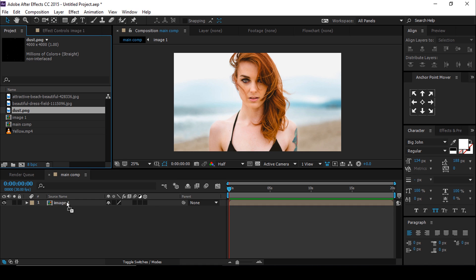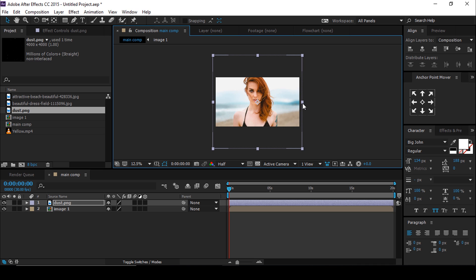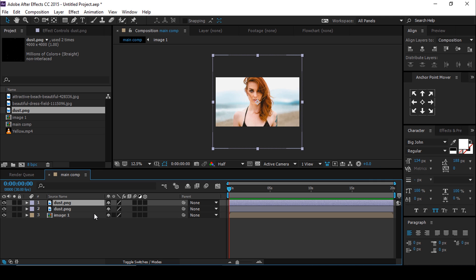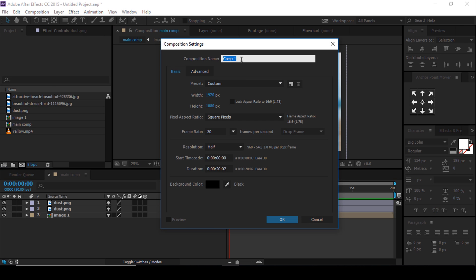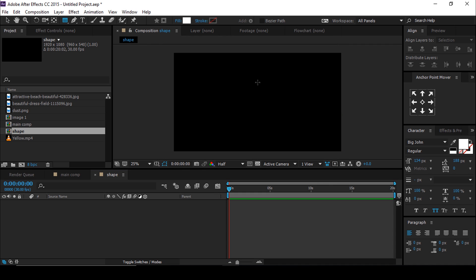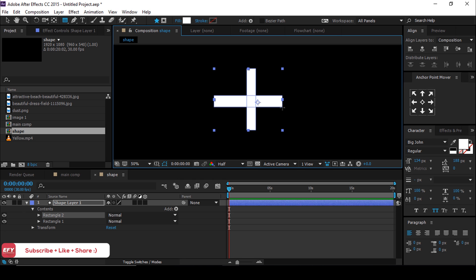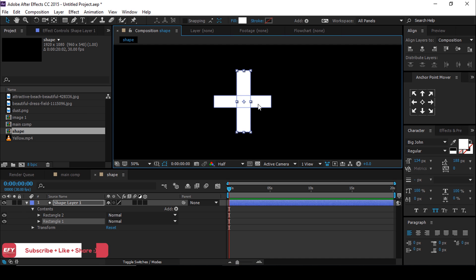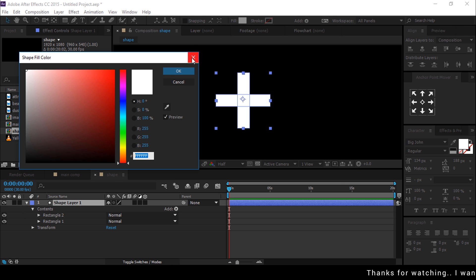Now drag the dust image into the composition and resize it according to the composition. Duplicate the dust image and rotate them. Now create a new composition, change the comp name to 'Shape', then select the rectangle tool and create a shape like this. It takes a little bit of time so I'll speed up this part. Perfect — now add color as you like.